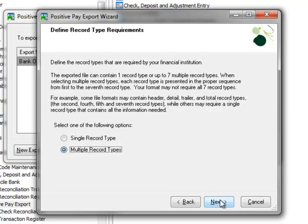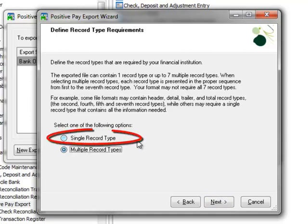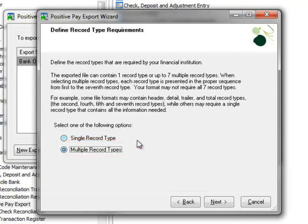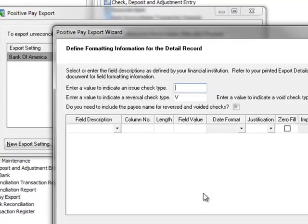Here we're asked to define the record type requirements and we're provided two options. Single record type, which will allow one record type per export, or multiple, which will allow up to seven record types. The most common is Single, which we'll select. Again, the information above can assist you with these options. And continuing on, we'll click Next.